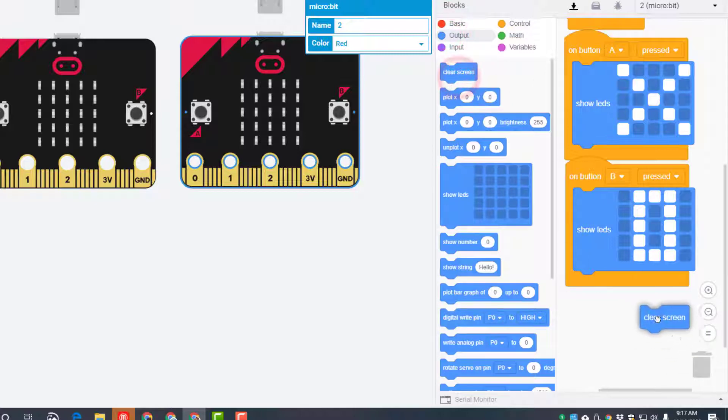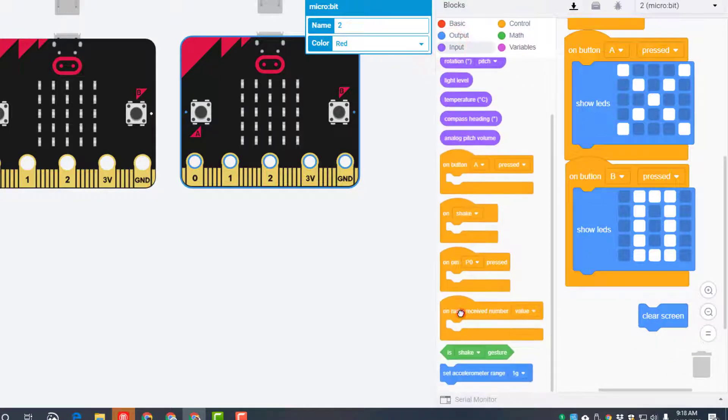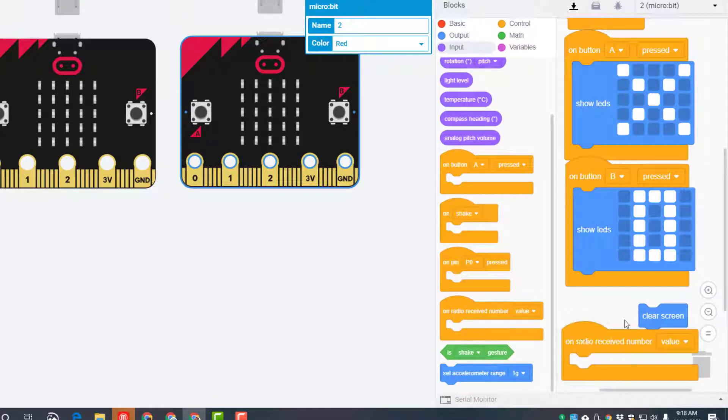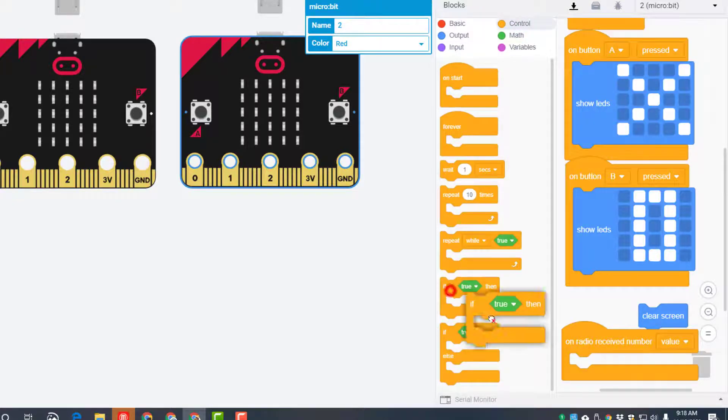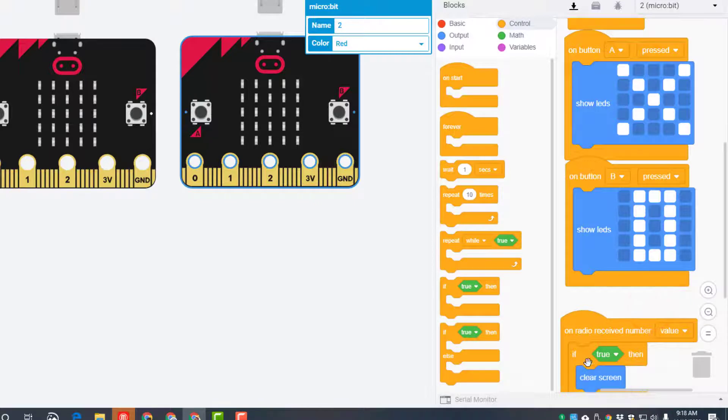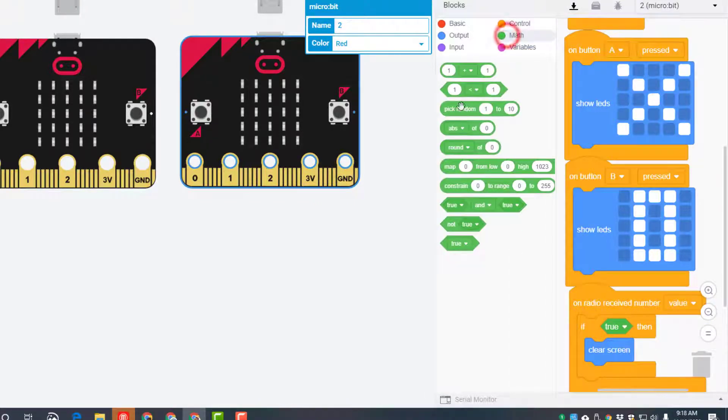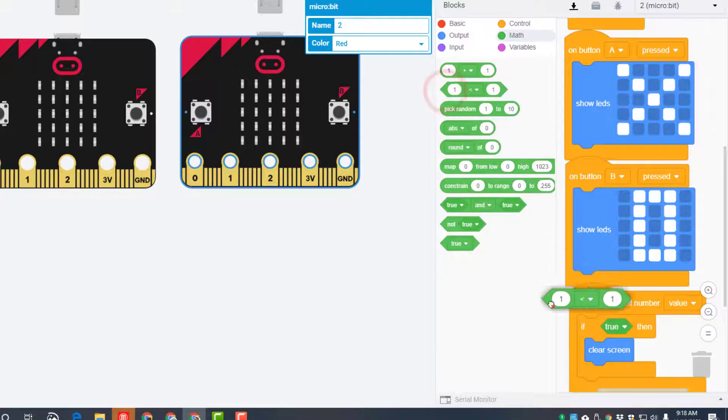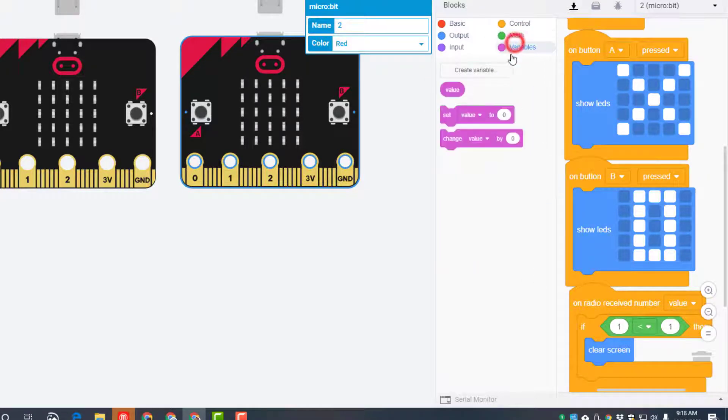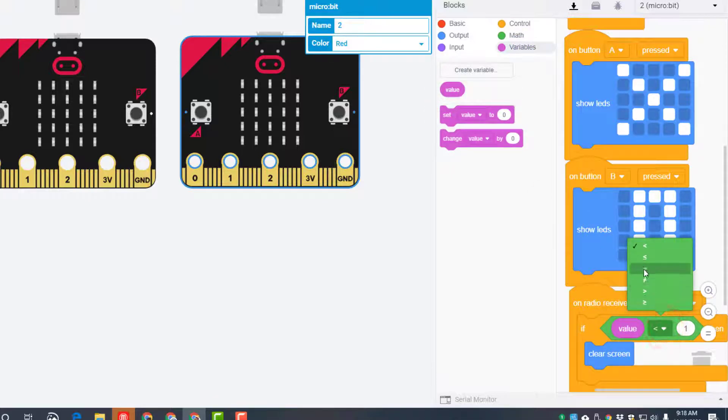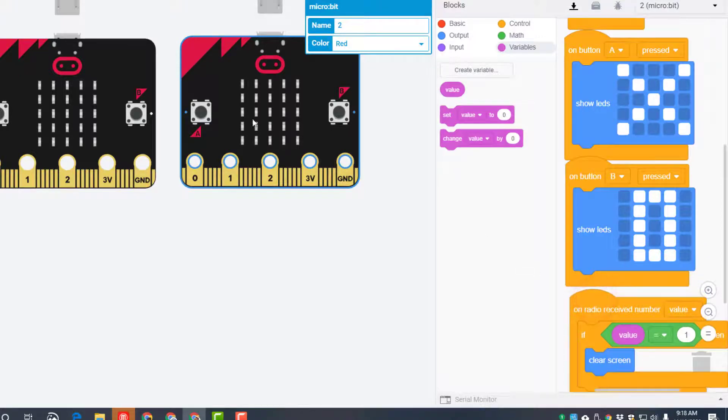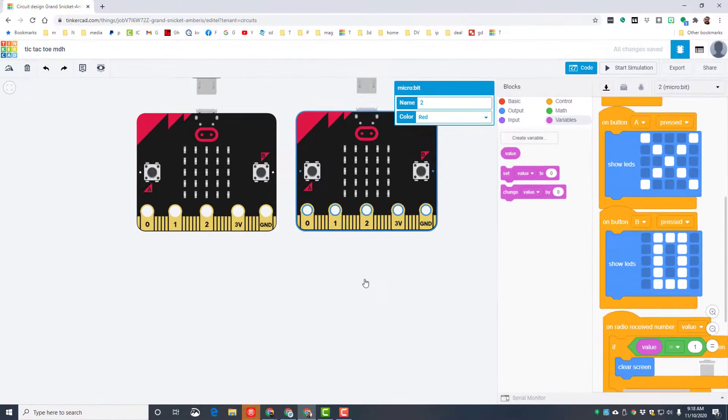And then this one we're gonna do the receive. I'm gonna tell you to start by bringing out a clear screen, we'll use it in a minute. Under input we need to bring out a radio received. Notice we're putting it below that. Under control we're gonna bring out an if. We're gonna put the clear screen in, and then we're gonna replace this true block with a math block. Notice it's got the diamond corners. And then we need the variable. Now the variable is called value, so we're gonna drop it in here. And if the value equals 1, then it's gonna clear the screen.